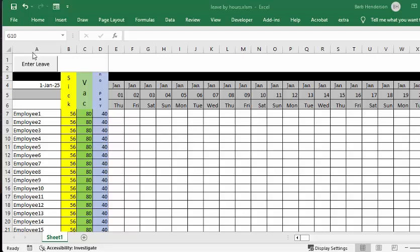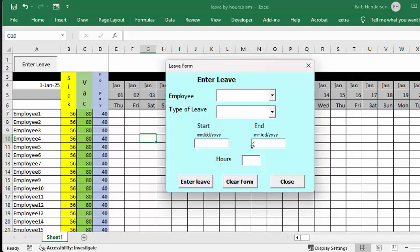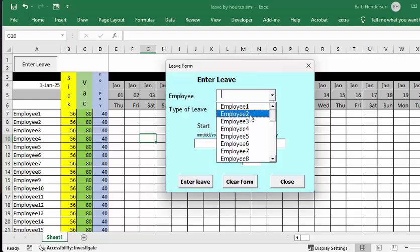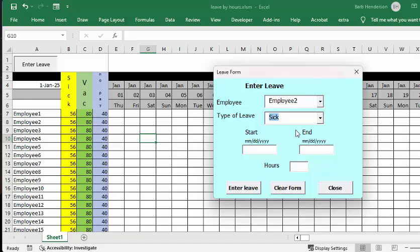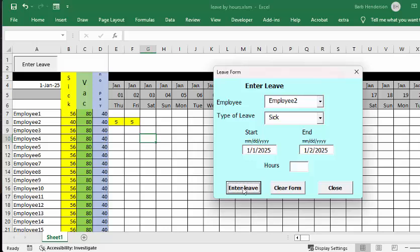Now I'm going to click on the button 'Enter Leave'. Let's say that Employee 2 was sick on the 1st and the 2nd, so we're going to enter those dates. Now we're going to enter leave and there you see that his sick leave is entered for these two days, and the total has now changed because we're assuming eight hours for each day.